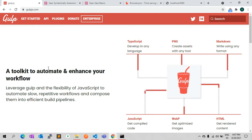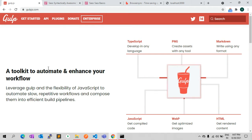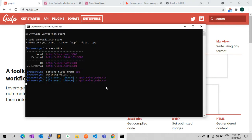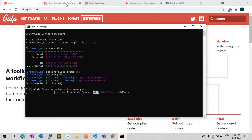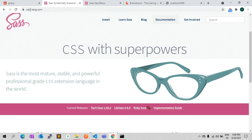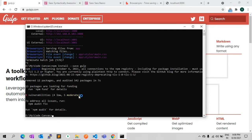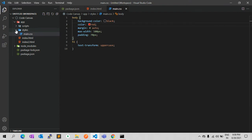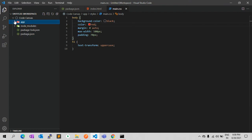Gulp is a toolkit to automate and enhance your workflow. Using Gulp you can create tasks and you can generate CSS, JavaScript, and automate your process. For that we need to install Gulp. Once Gulp is installed, we need to create one JS file at the root of our project.